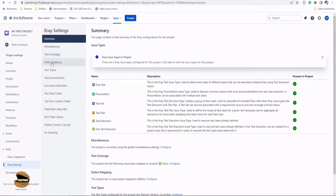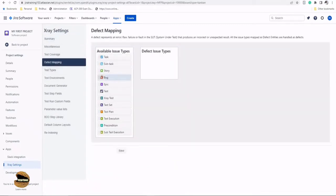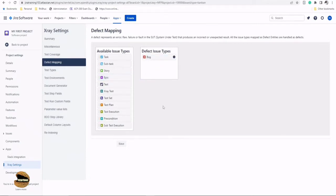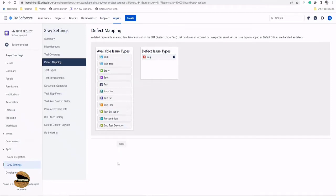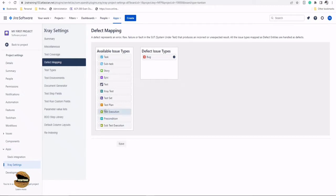Right below that you have another option called defect mapping. You need to tell Jira or X-ray which issue type will make it as a defect in your project and if I link it, what exactly it means. I'll be calling out the bug issue type to map all our defects to the requirement, the test, or the test execution. You can establish relationship with any of them.